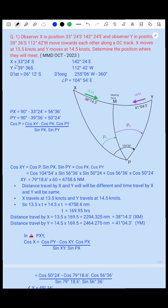X is given as latitude 33 degrees 24 minutes South and longitude 142 degrees 24 minutes East. Y is latitude 39 degrees 36 minutes South and longitude 112 degrees 42 minutes West.